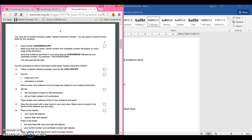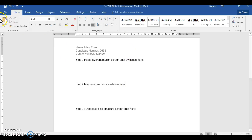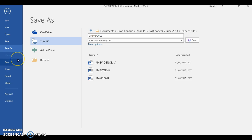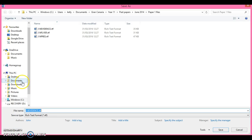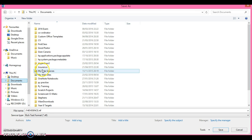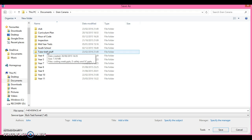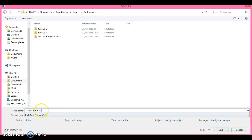Next thing: it says save the evidence in your work area as J14 Evidence followed by your candidate number — so J14 Evidence and your four-digit candidate number. I'm just going to save this in my past paper file. For you, you will have your own area. I'm going to go to My Documents and I've got a past papers folder. We keep the J14 Evidence part, add the candidate number, and simply save it here.